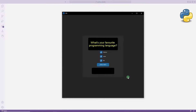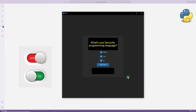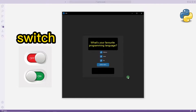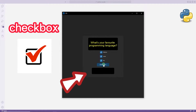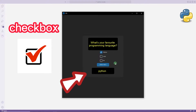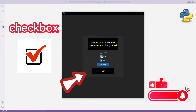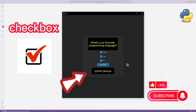Hello everyone. In the previous video we learned how to use switch objects. In this video we will make an example of checkbox objects. The selected checkbox objects are displayed in the label object when the button is clicked. I will redo the project with you from the beginning. You can subscribe to our YouTube channel to support us. So let's start.